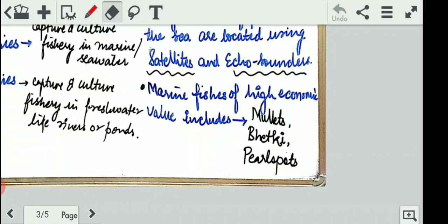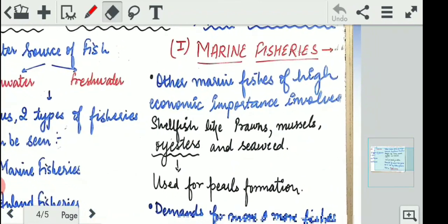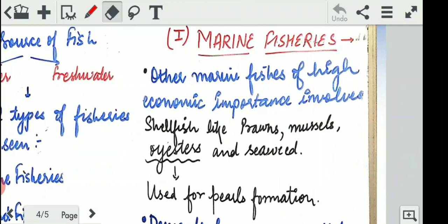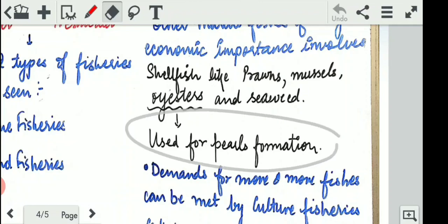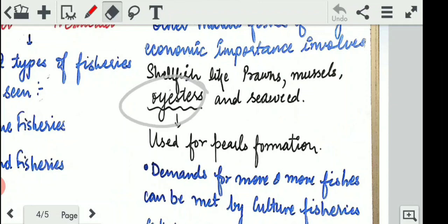Marine fishes of high economic value include mullets, bhetki, and pearl spots. These are fishes used to make further products and have high sale value in the market. Some shellfish such as prawns, mussels, and oysters, as well as seaweeds, are used for pearl formation. You might have heard about pearl jewelry — the shellfish that helps make that jewelry is the oyster. This is how they are of commercial and high economic importance.